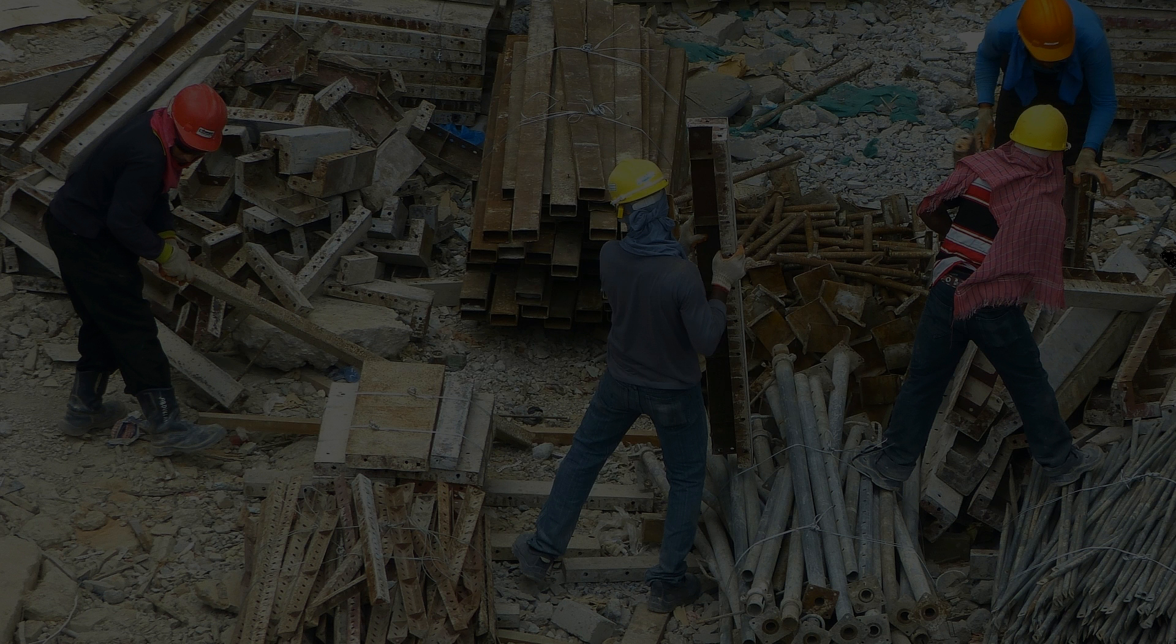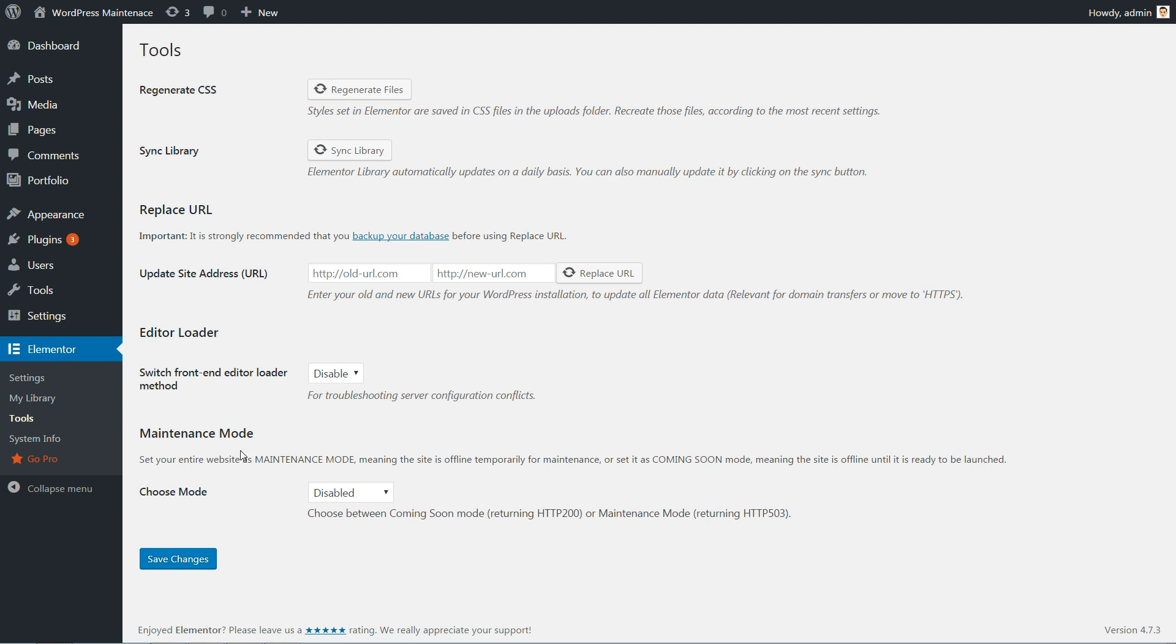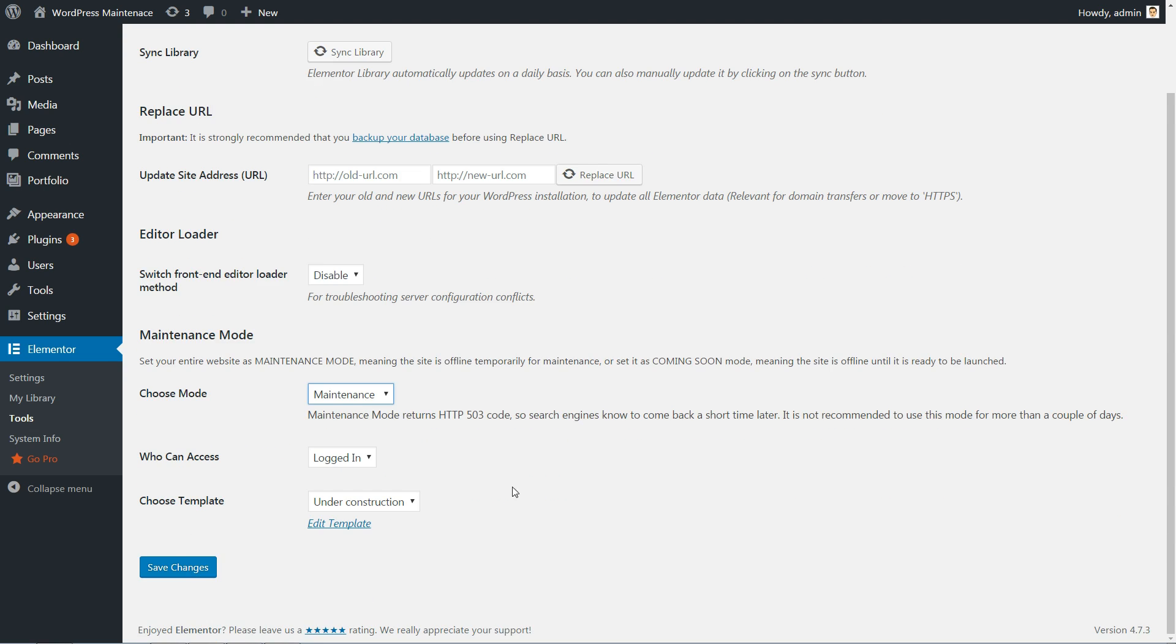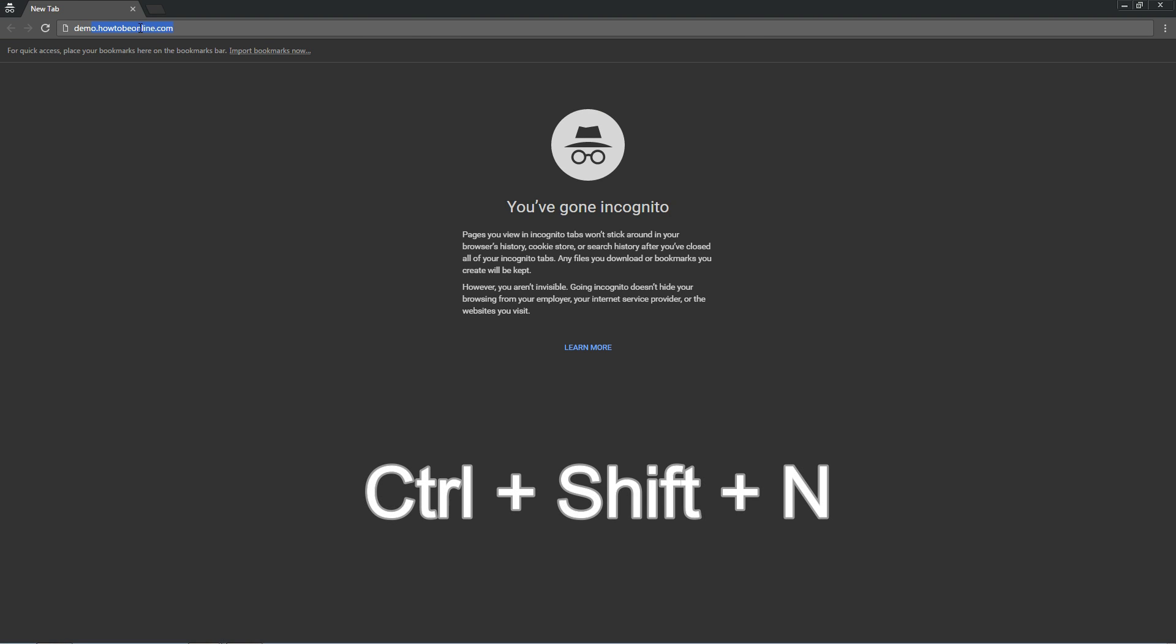Now, in Elementor Tools, we choose the Maintenance option, as well as the Under Construction template we created earlier.